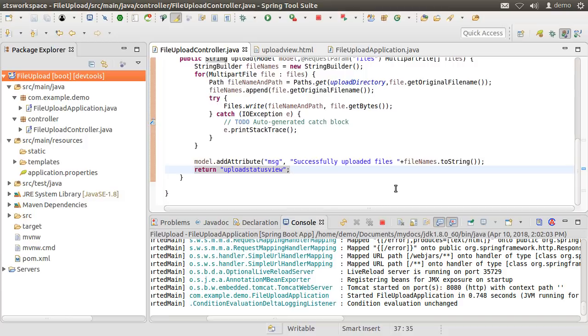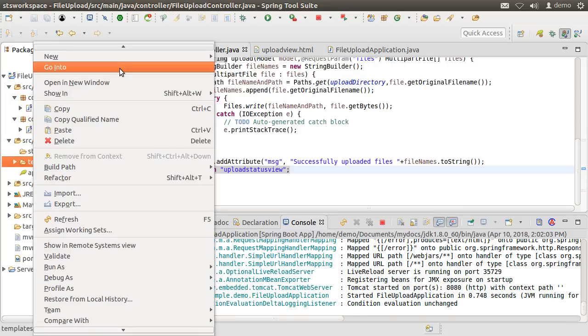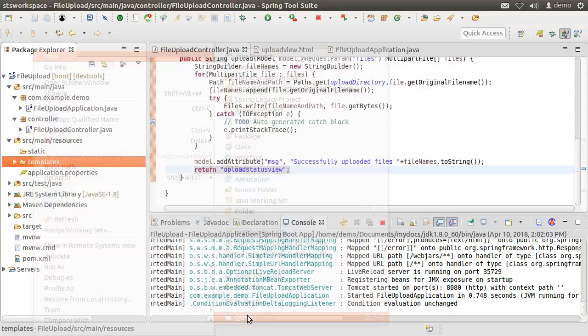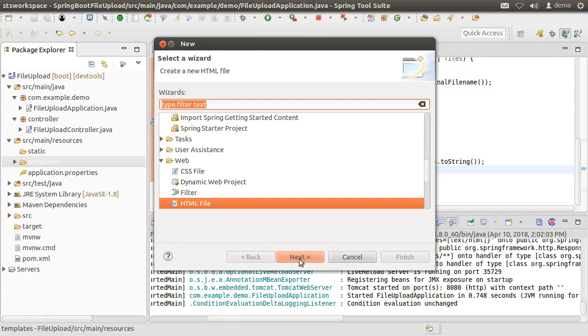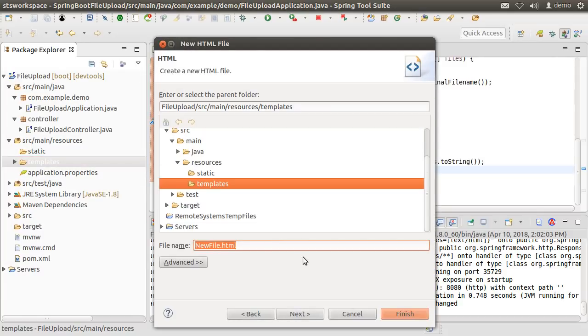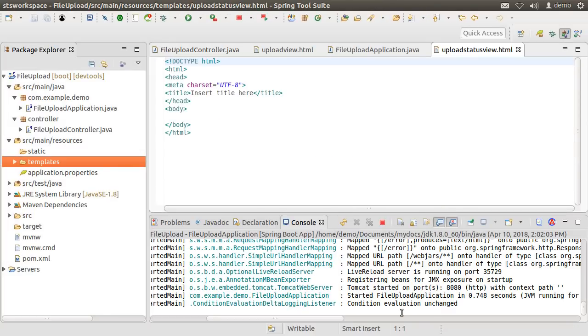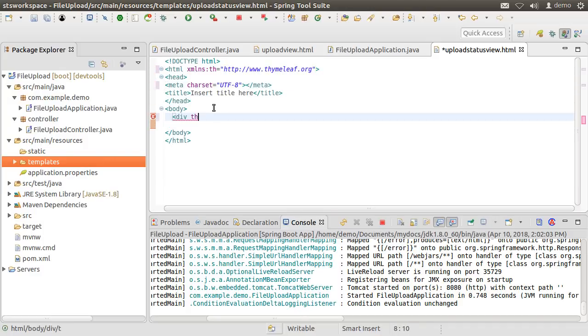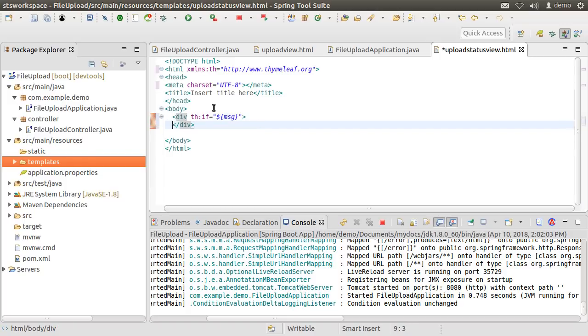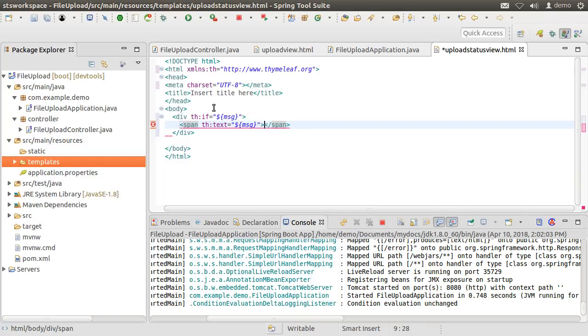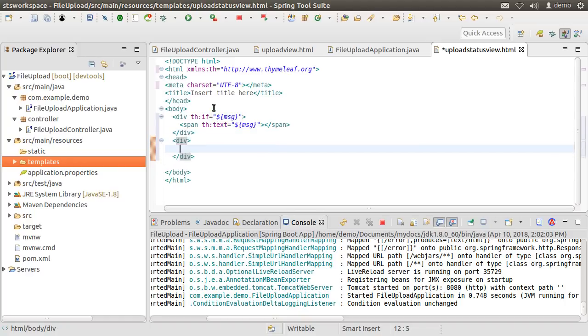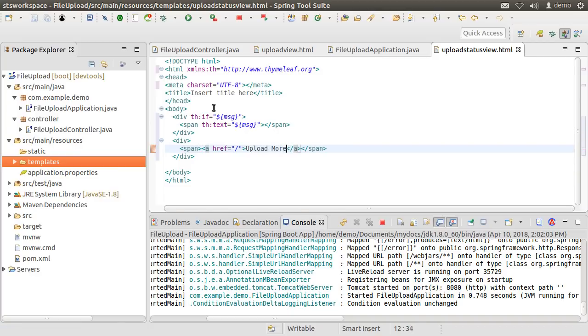Finally, let us create the upload status view. So, go to templates, right click, choose new, other, web, HTML file, give it the name as uploadStatusView.html. Click finish. Let us put the Thymeleaf namespace. Put the end tag for meta. Now, inside the div, using Thymeleaf if check, we check if the message variable is there and if so, then we print it. Using Thymeleaf, we can access the variables we added to the model using the syntax of dollar sign, curly braces and the variable name. Let us add a link for the users to go back to the home page to upload more files. Let us save this.